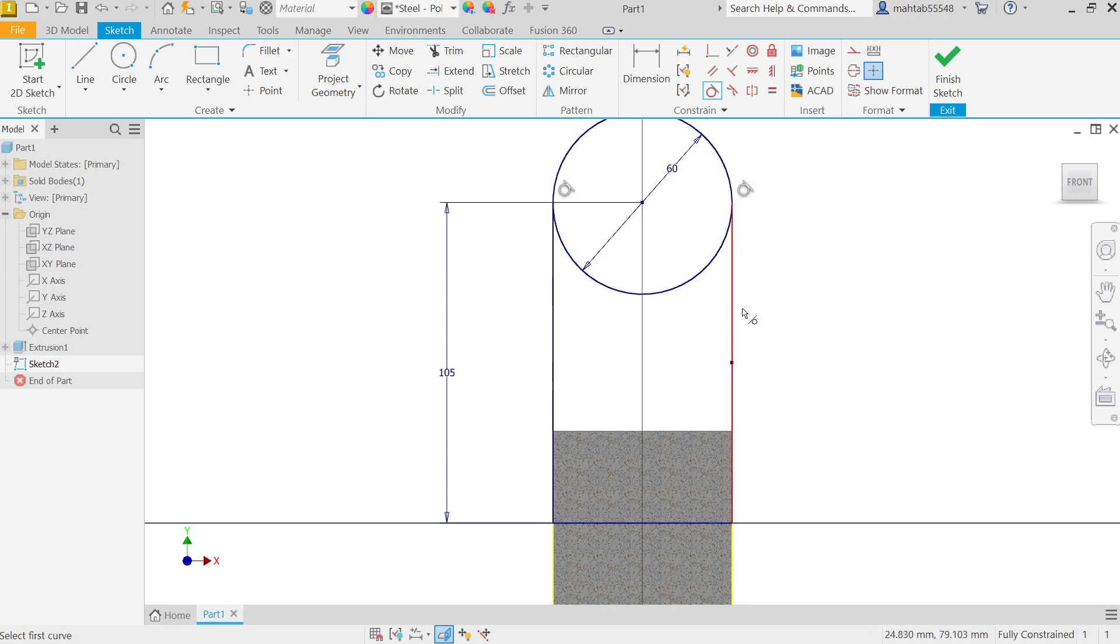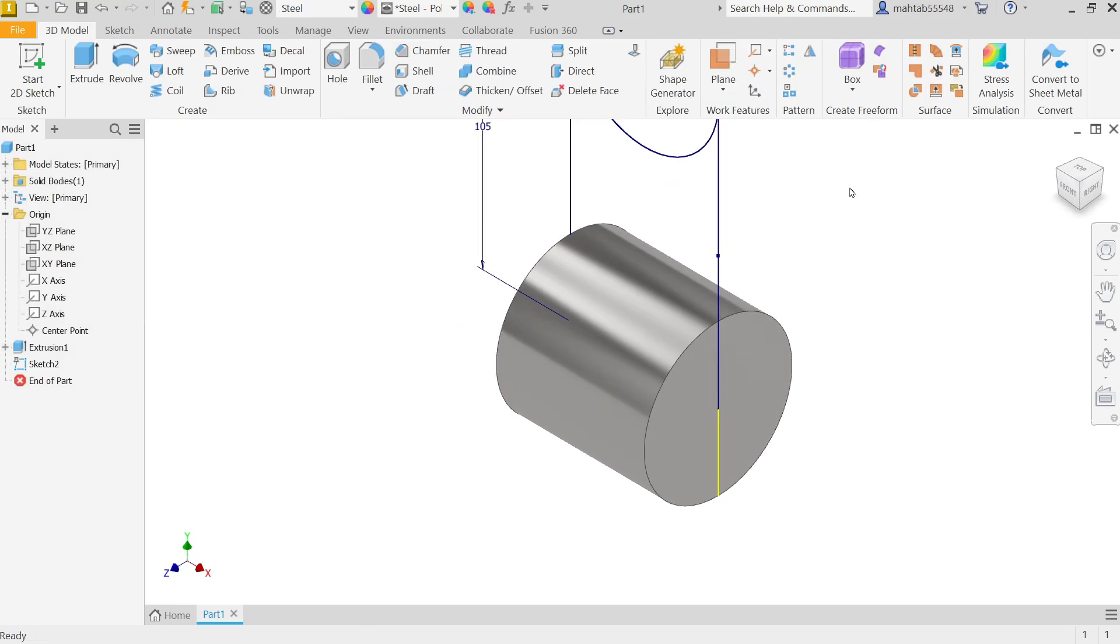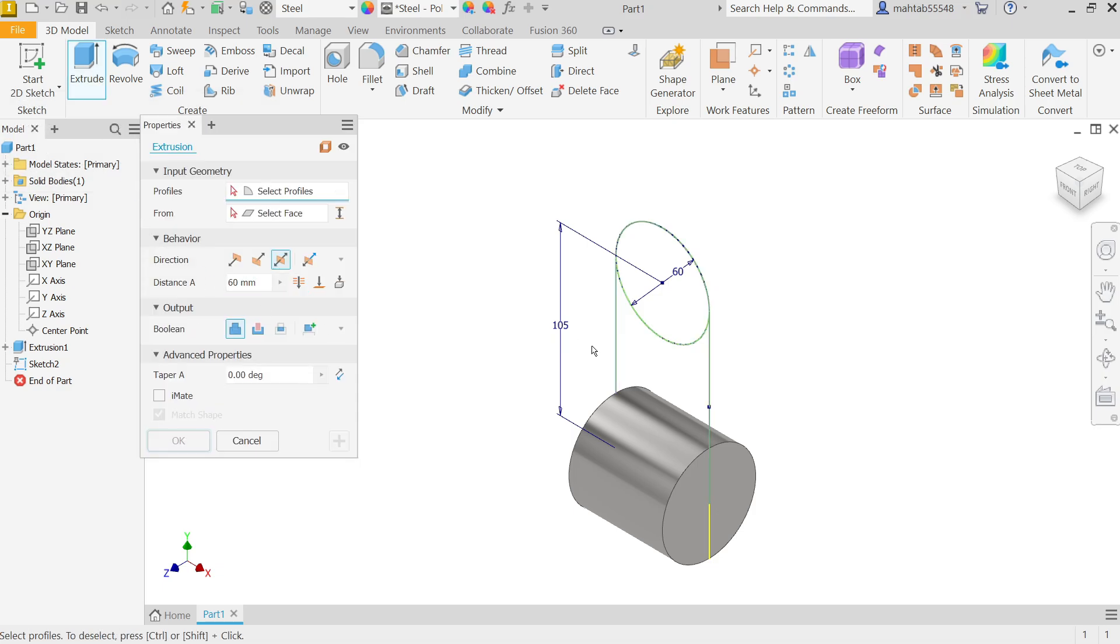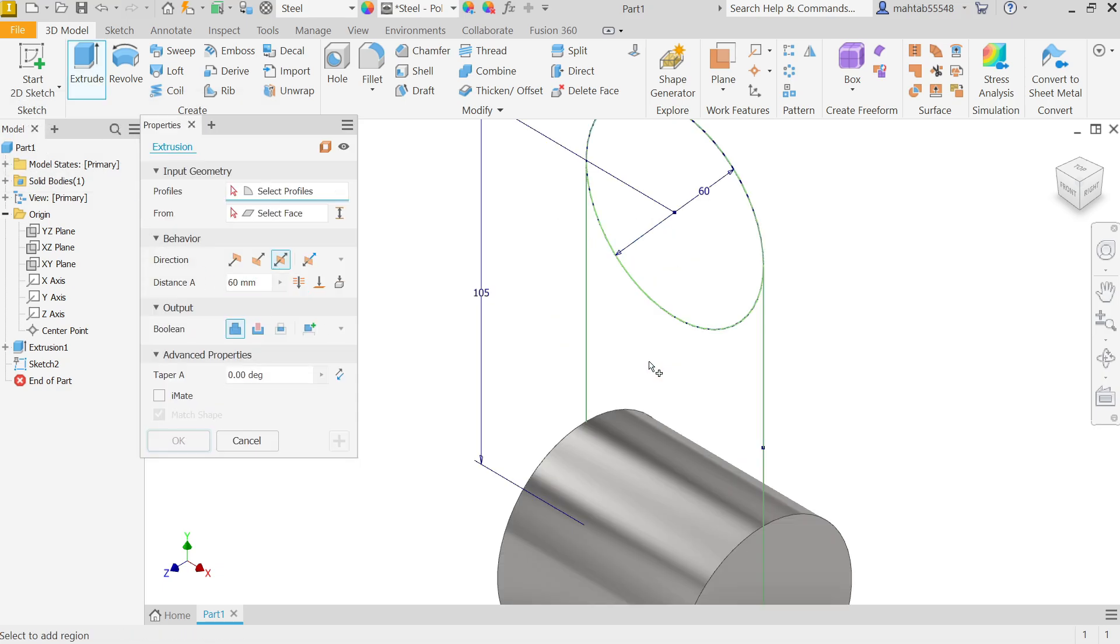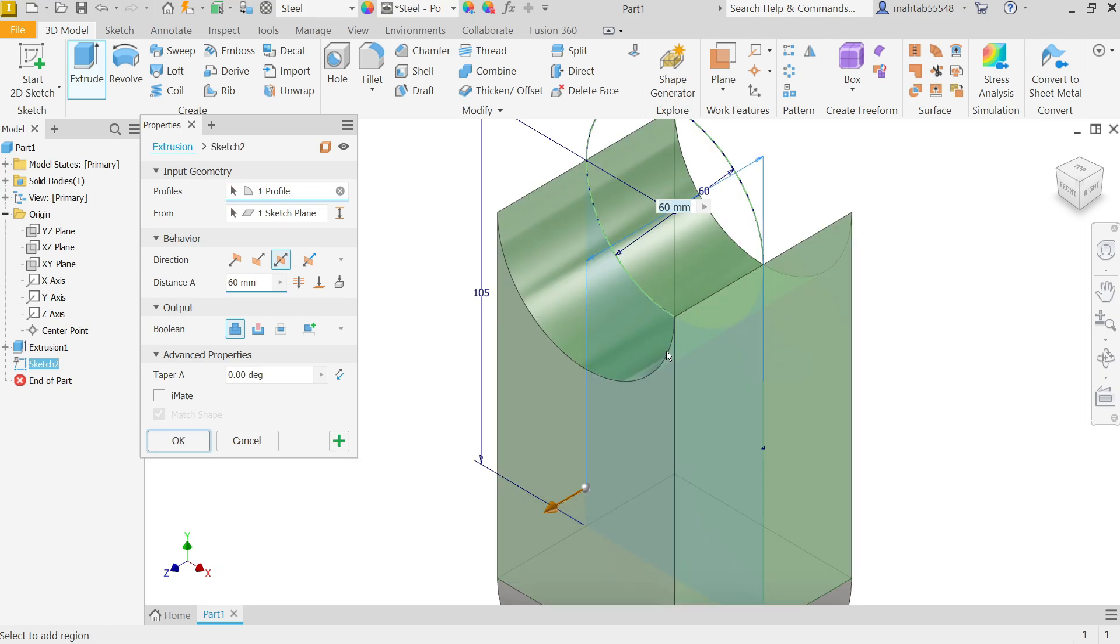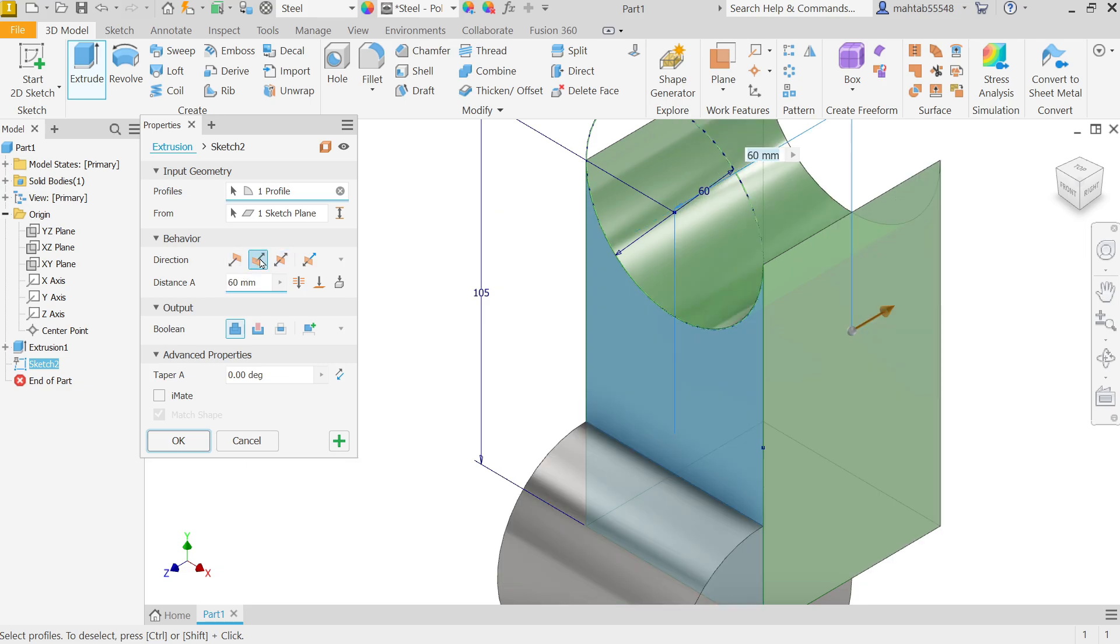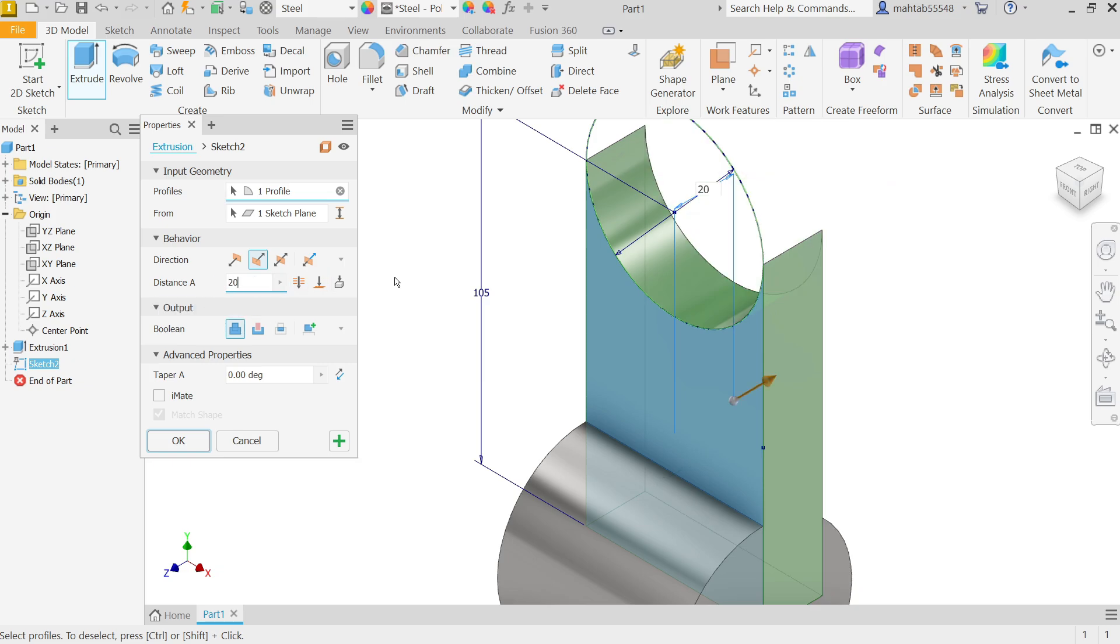Finish sketch, extrude. Now here two closed profiles. If you move your cursor on anyone it will pop up or show you. So first I am going to select this one. Now here profile already selected, behavior, let me choose only one direction. It's going backside and this distance 20 according to drawing. And this is output going to be join because there is already one body. Say okay.